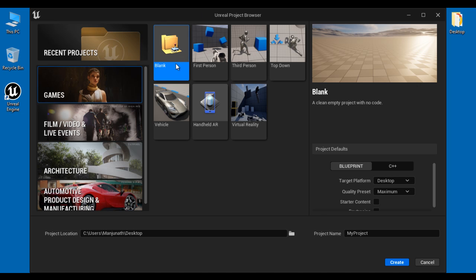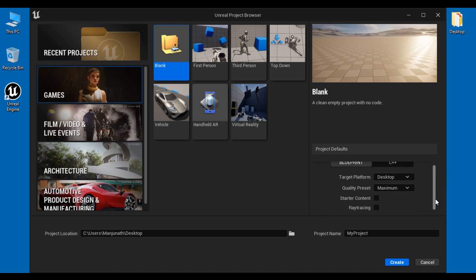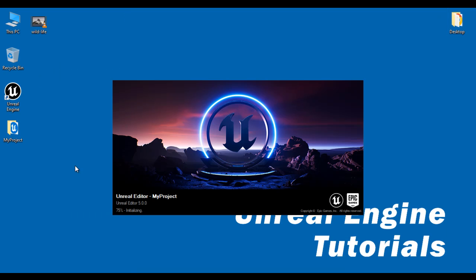Under the template, I select blank template, project type Blueprint, target platform Desktop, quality preset Maximum, no starter content, no real-time ray tracing enabled. I am going to create this project at the desktop with the name My Project.